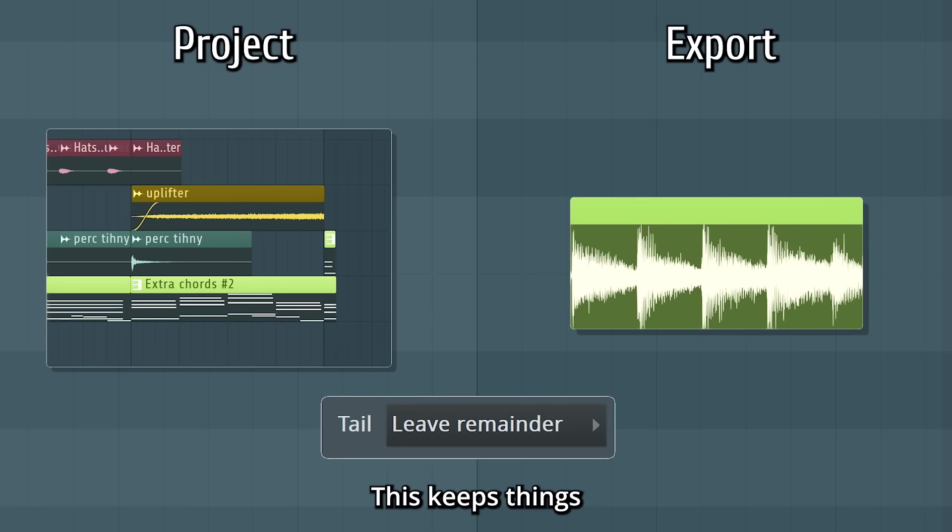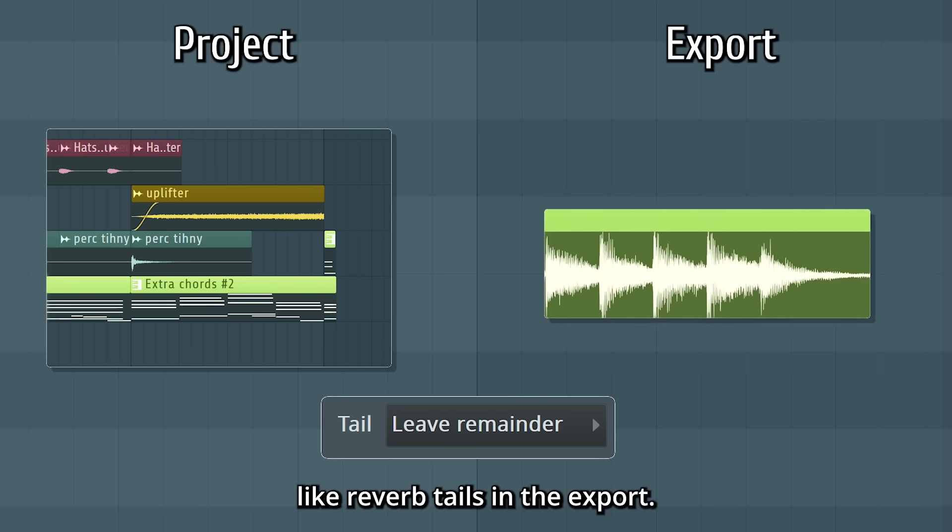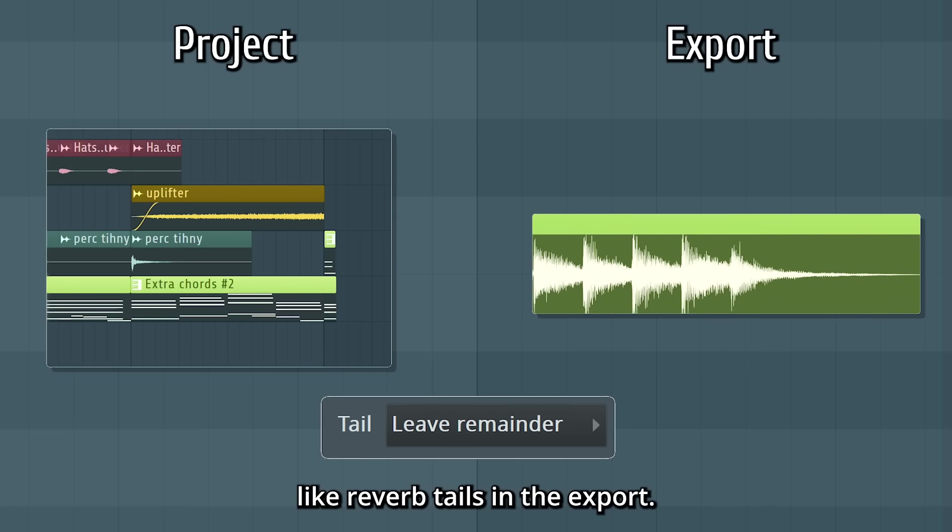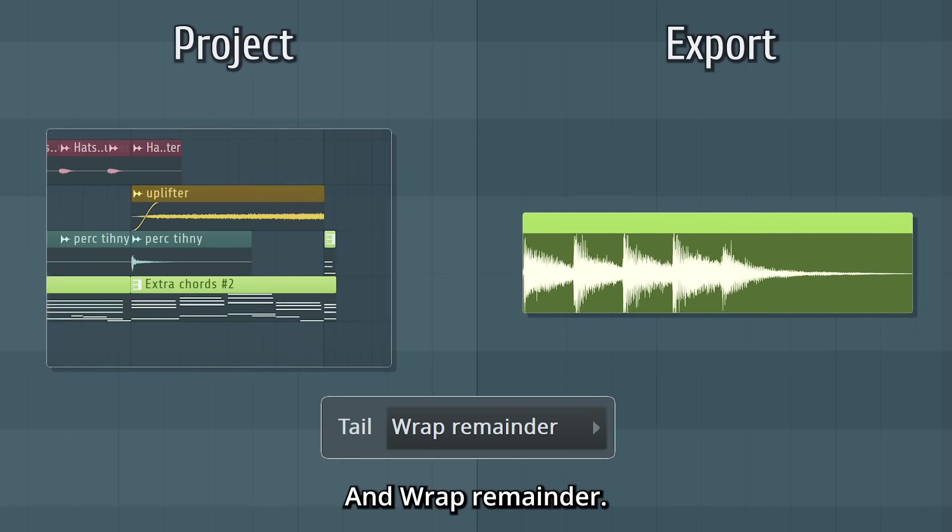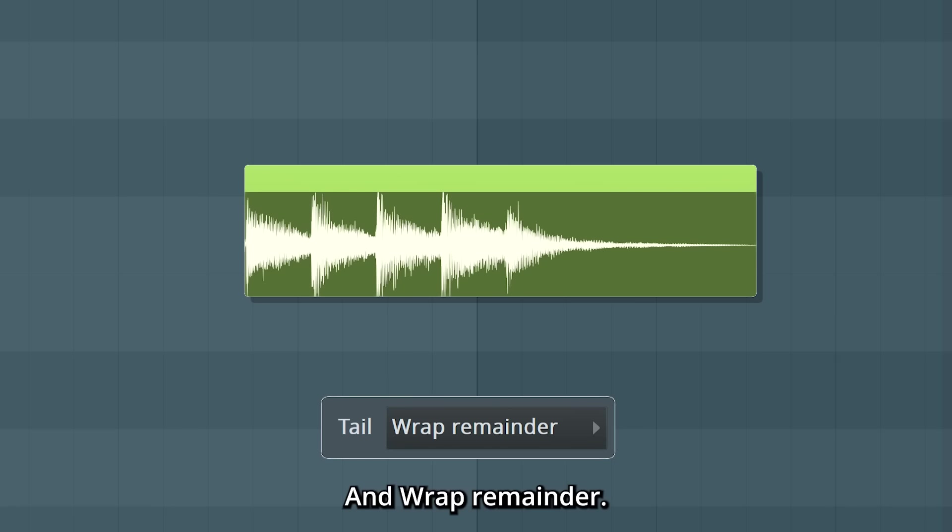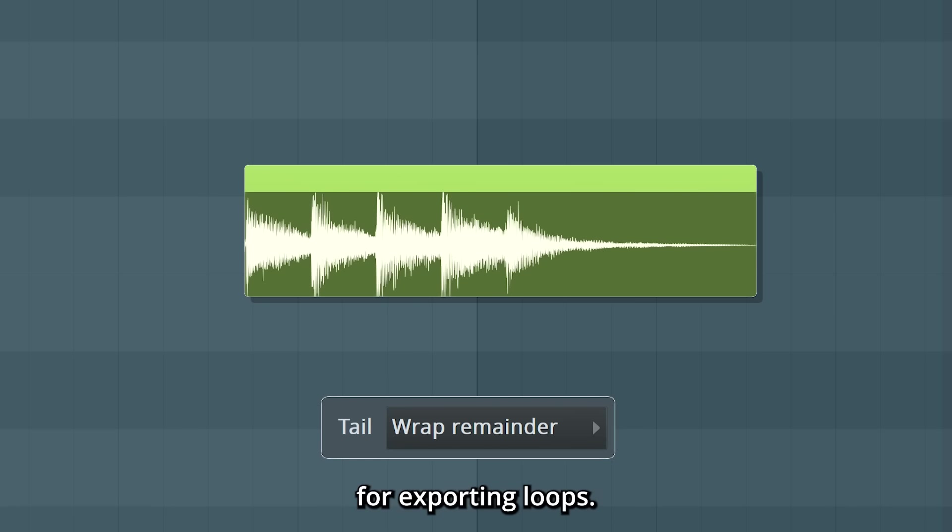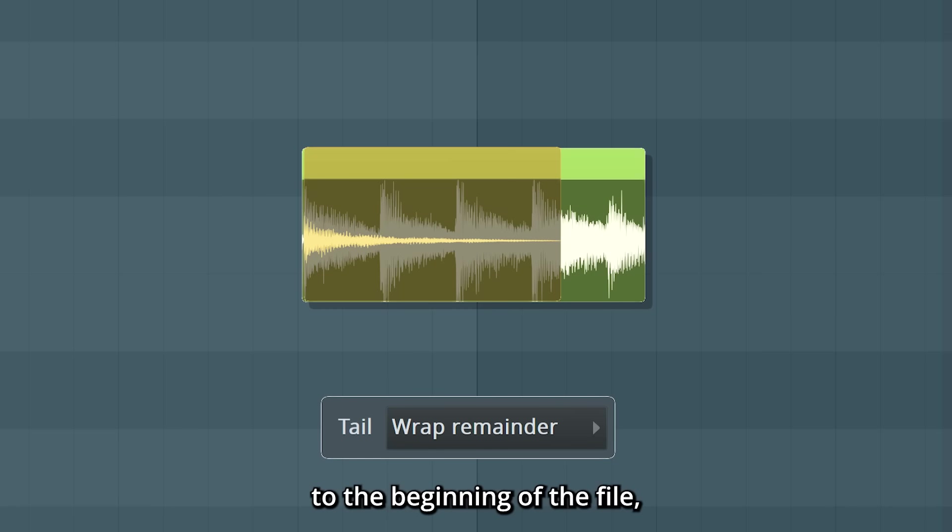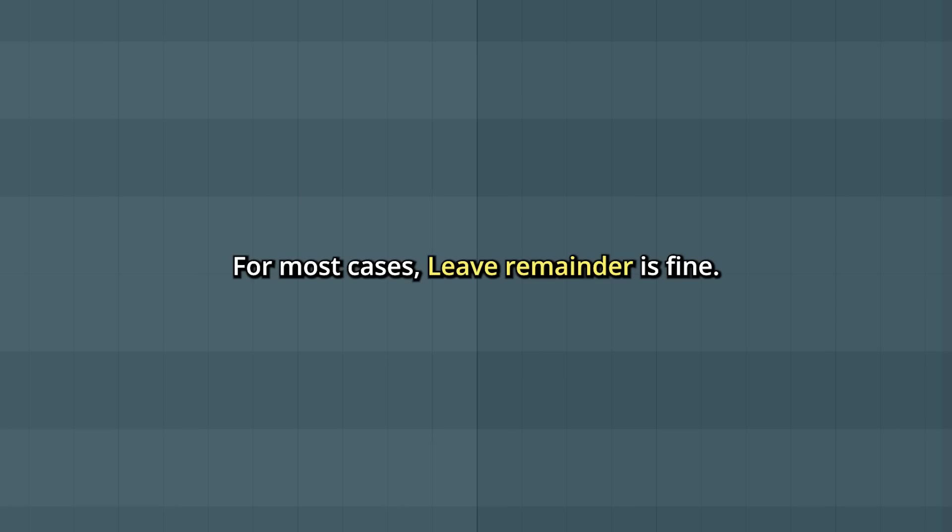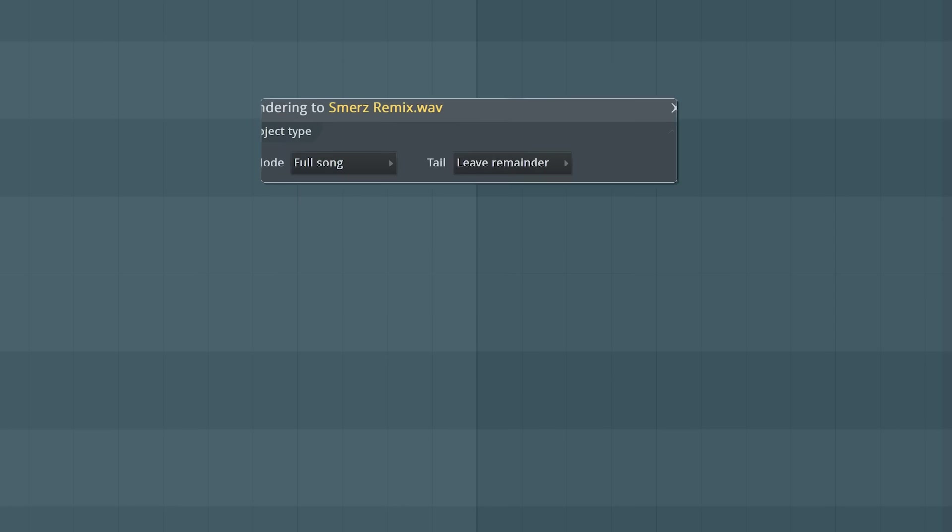Leave Remainder keeps things like reverb tails in the export. And Wrap Remainder is a specific setting for exporting loops. It moves the tail to the beginning of the file, making it seamless. For most cases, Leave Remainder is fine.